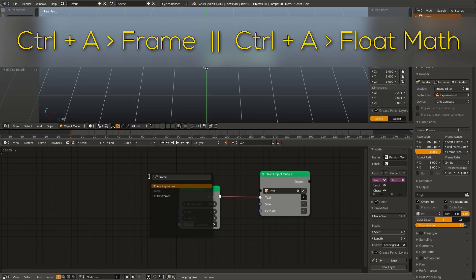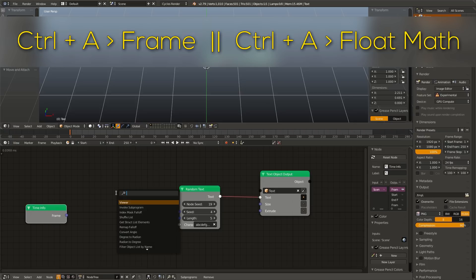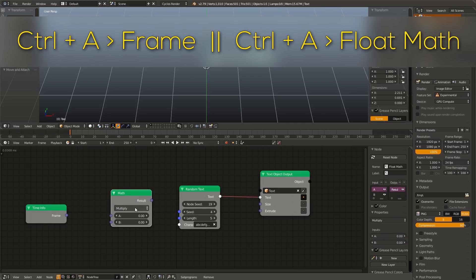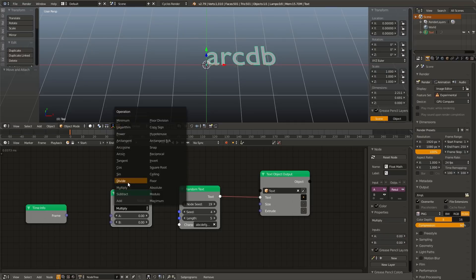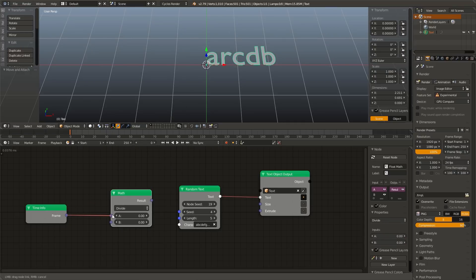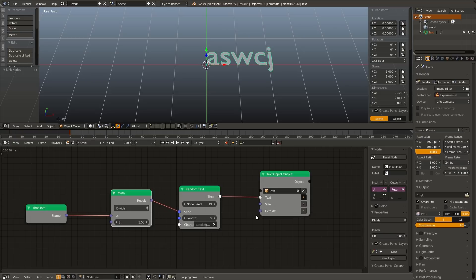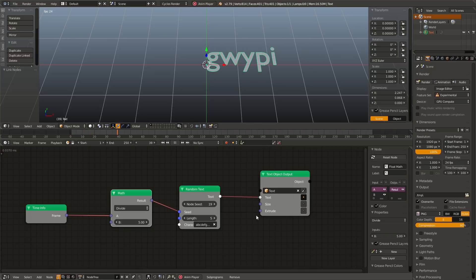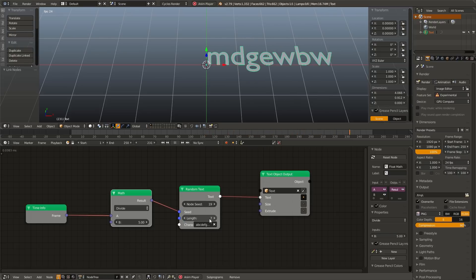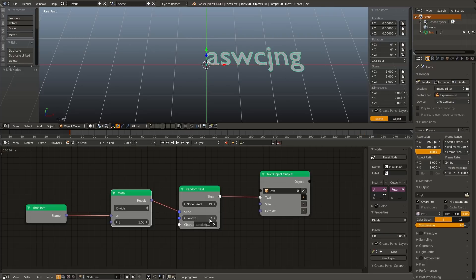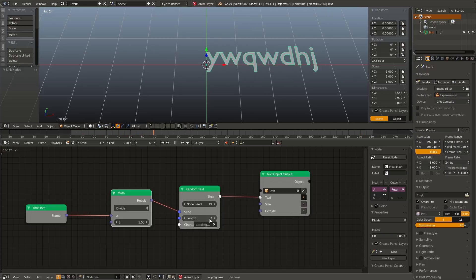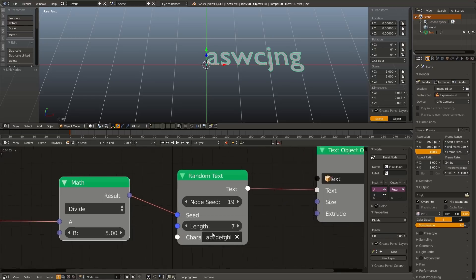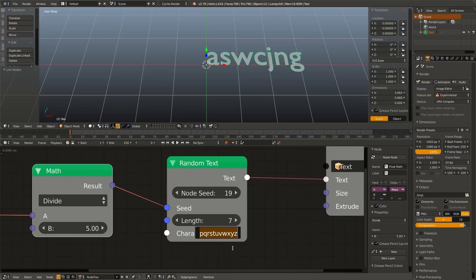So let's go ahead and animate this. Hit in a frame input, add in a float math node, change this to divide, plug the frame into A, set the gap to something like 5, and plug the result into the seed. Now if we hit Alt A, every 5 frames it is giving us a new string of random text that is exactly 5 characters long. And if we change this to say something like 7, it is giving us a string that is 7 characters long. Now you may be looking at this and noticing that it is only lowercase letters.